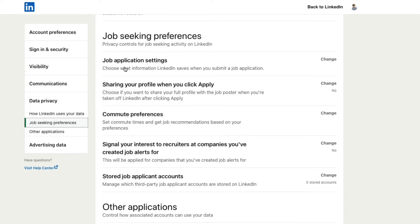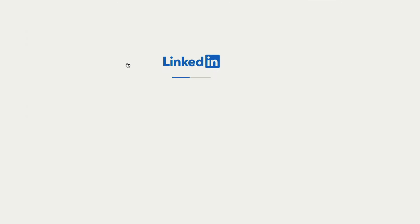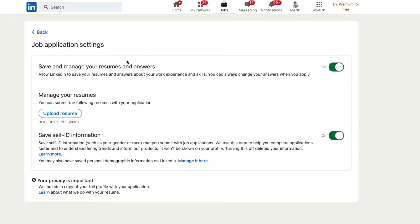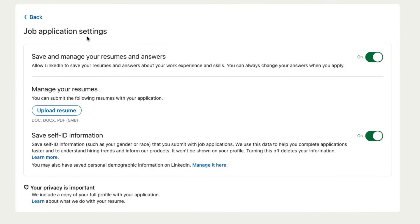Then right here, go to job application settings. Click on the option that says job application settings. Once we're here, the middle option here allows us to upload a resume. Couple of things here, it has to be in one of three formats.